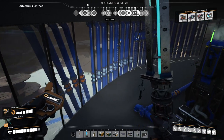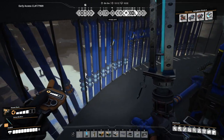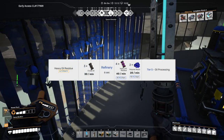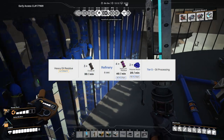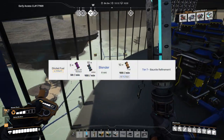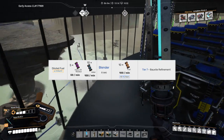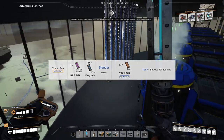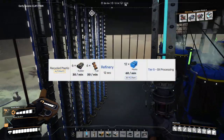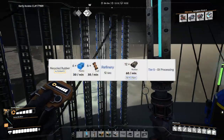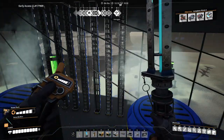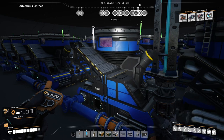You need four different alternate recipes for this loop: Heavy Oil Residue, which turns crude oil to heavy oil residue and polymer resin; Diluted Fuel, which combined with water turns the heavy oil residue to fuel; and Recycled Plastic and Recycled Rubber, which turn plastic to rubber and rubber to plastic using fuel. The last two recipes form the loop.